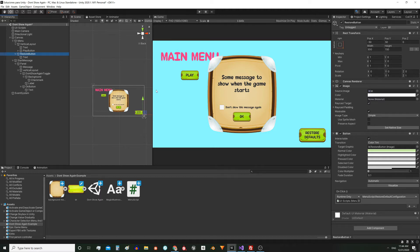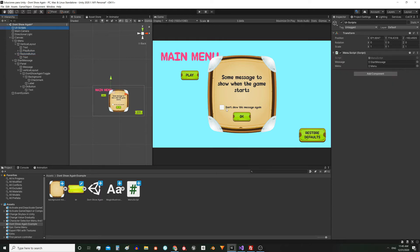The rest of the elements are all just decoration. So these interactive elements are gonna operate on this script — it's called MenuScript and it's assigned to this object, UIScripts. Here you can see it in the inspector.